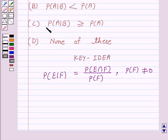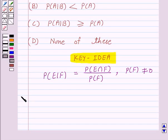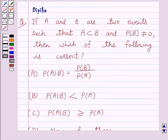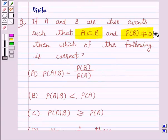We will take the help of this key idea to solve the above question. So let's start the solution. Now we are given A and B are two events such that A is a subset of B and probability of B is not equal to 0.